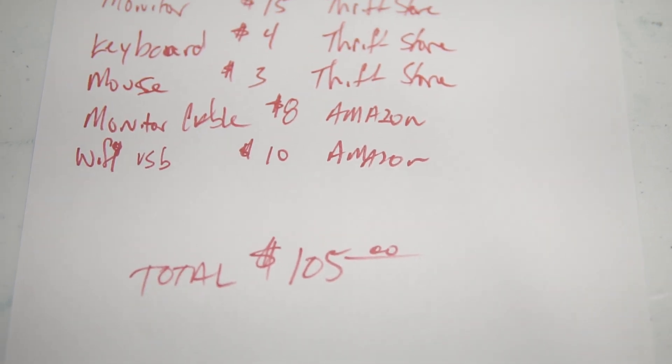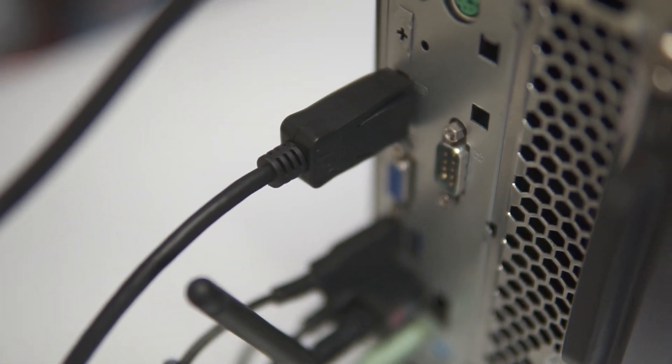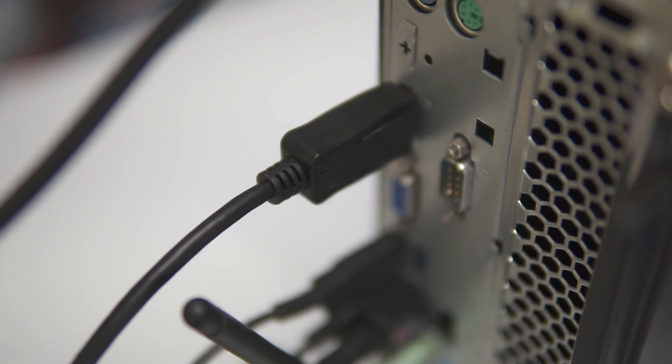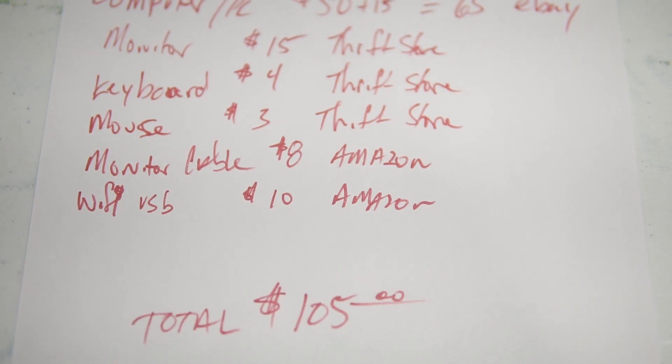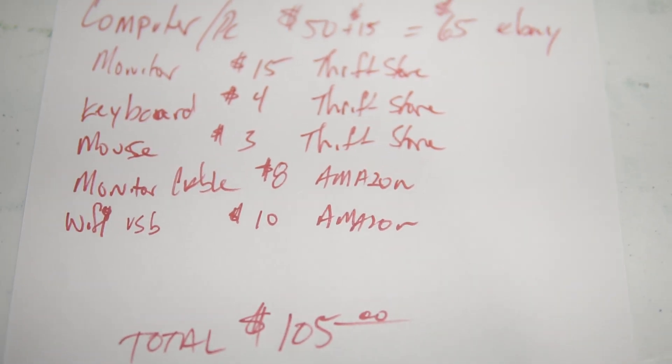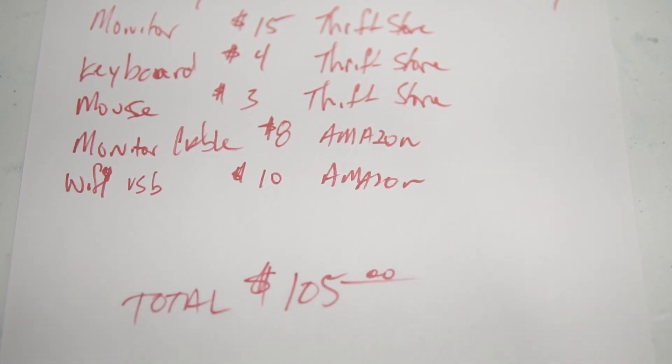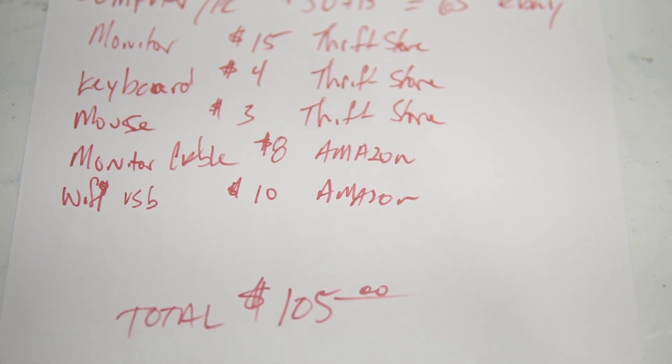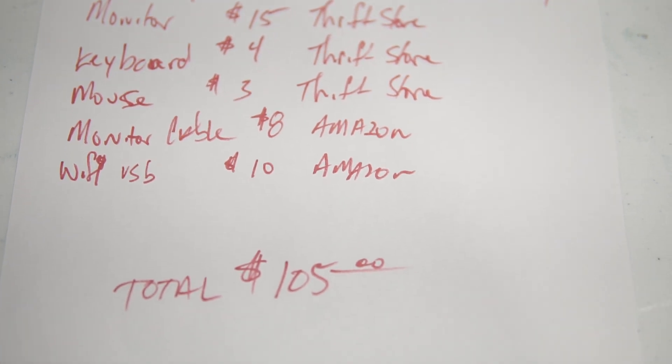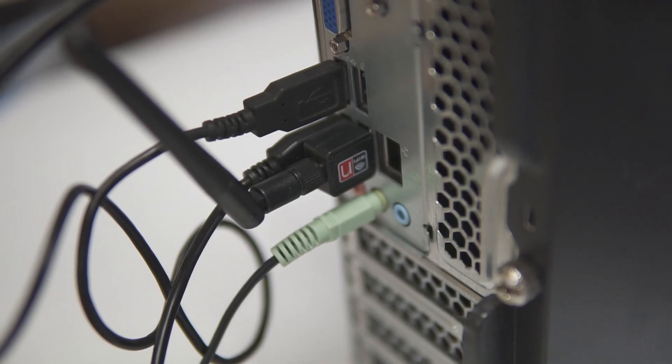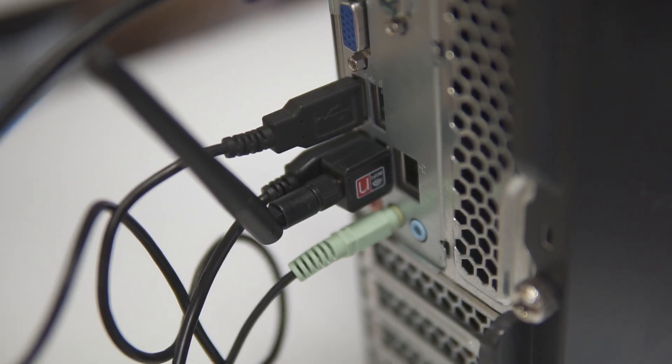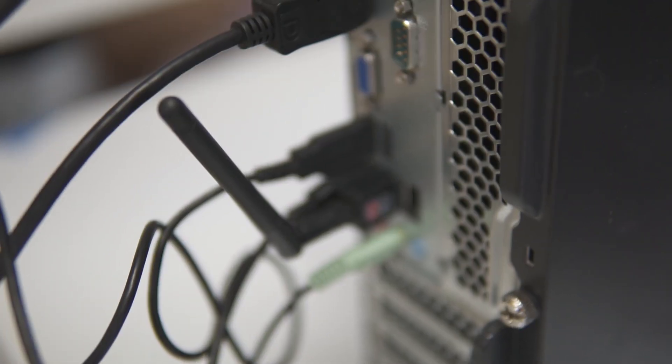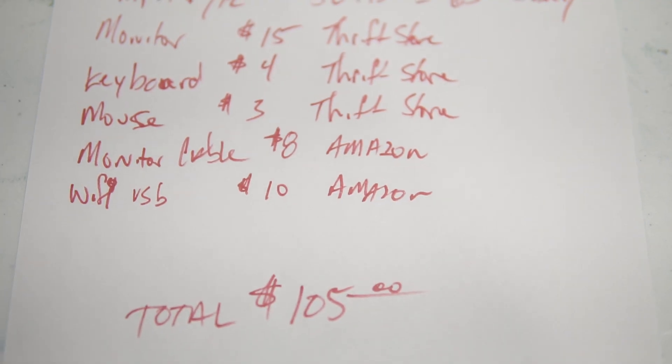We needed a monitor cable. We picked that up off of Amazon. We bought the DisplayPort to DVI adapter to fit the monitor. Basically, it was a cable, not an adapter. And then a Wi-Fi USB dongle, I guess we'll call it, and that one was $10.